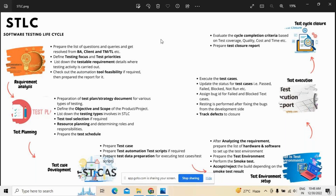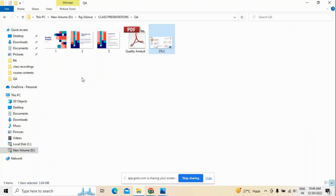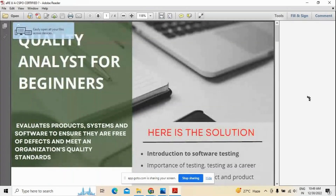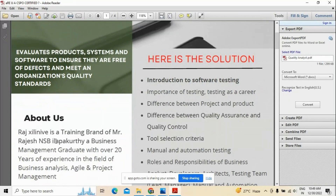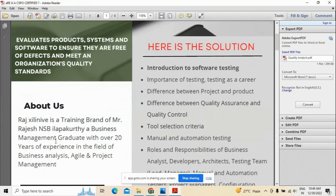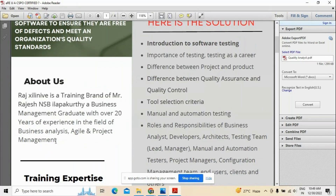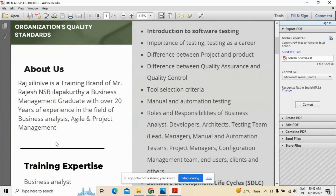So if you are into quality analysis, a quality analyst must know about the process of the software testing life cycle well in advance. Apart from the responsibilities mentioned, knowing about STLC and its stages is equally important for any quality analyst. Now I'm going to explain what we are going to cover under the QA part — this is the course content, starting with software testing followed by career-related stuff, difference between project and product, difference between QA and TQC, and how to select the right tools.